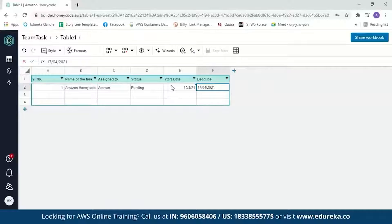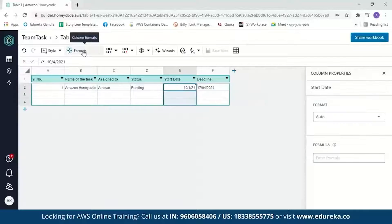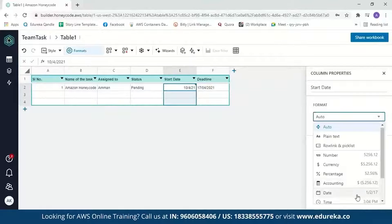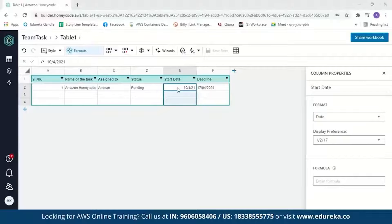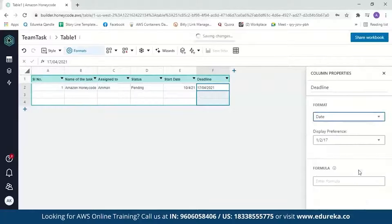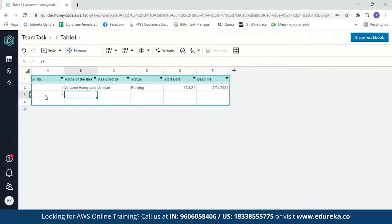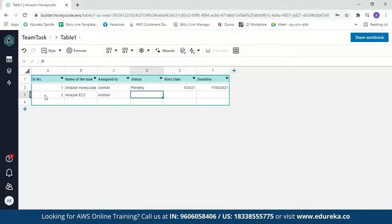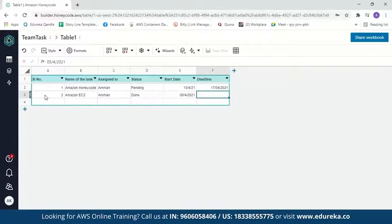Now we can change the format of the date fields. Click on 'Format' and select 'Date.' The format is now set for the start date. Let's do the same for the deadline as well. Let's add another entry: 'Amazon EC2,' assigned to me, status is 'Done,' start date 5-4-2021, end date 11-4-2021.